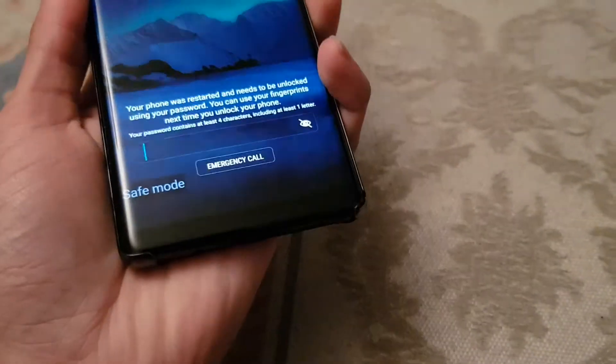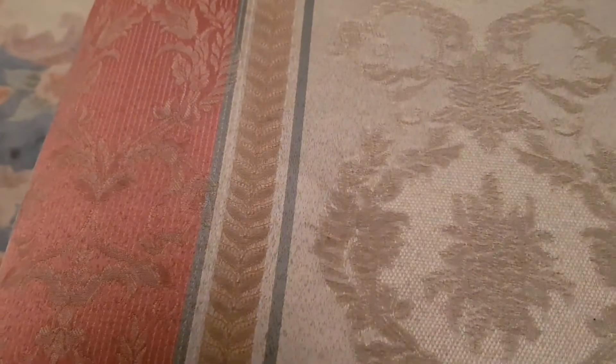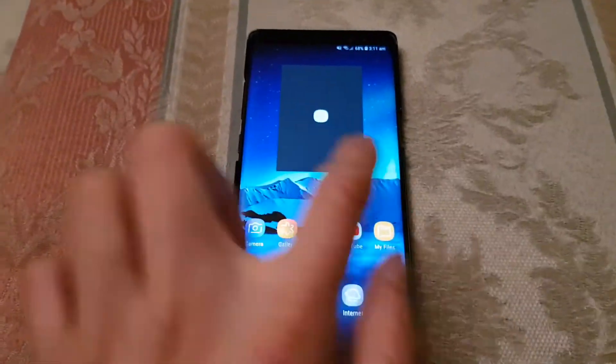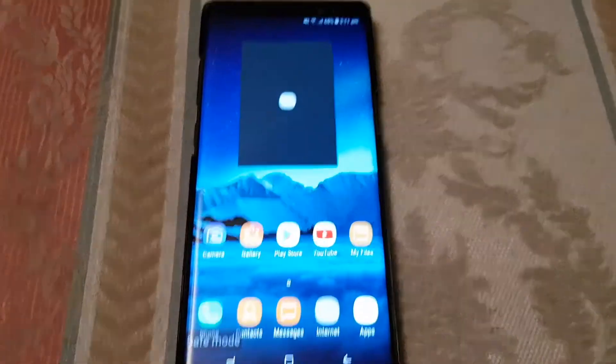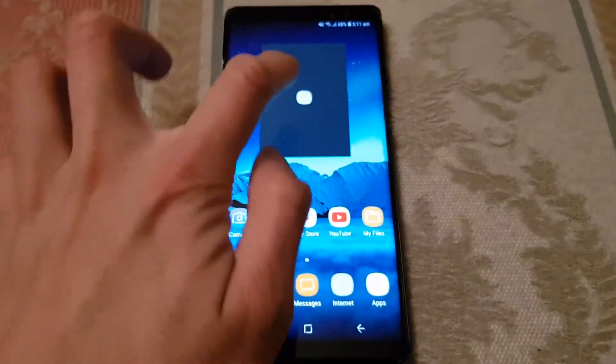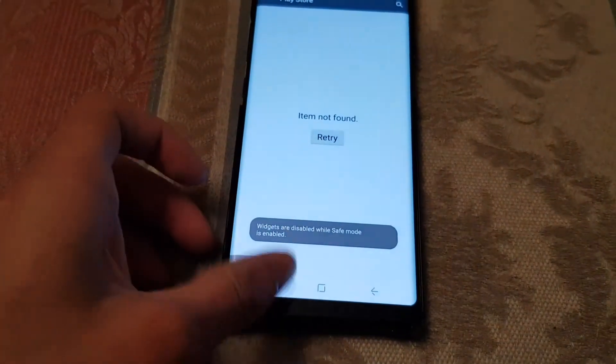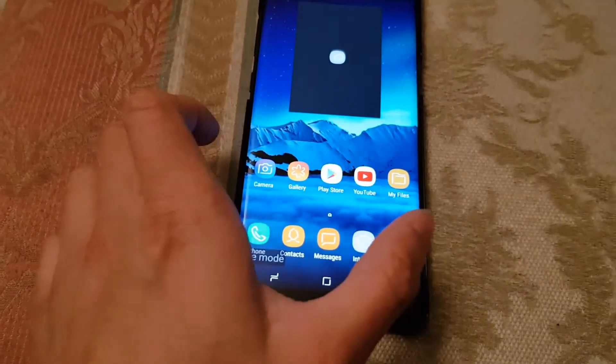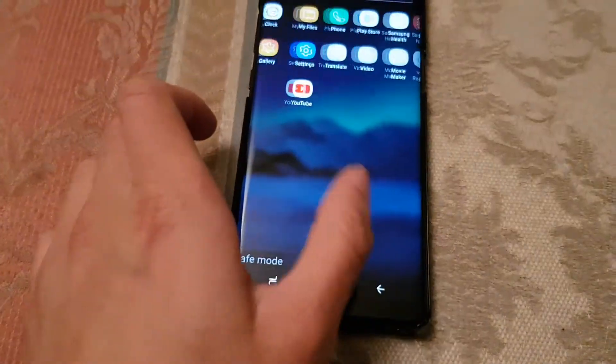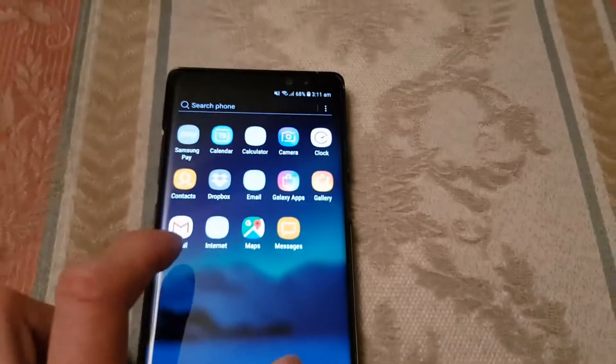Safe mode tells you in the bottom left corner that you're in safe mode. To get out of it you literally just reboot your phone, that's it. Oh, even the widgets don't work — that's a third-party app thing.